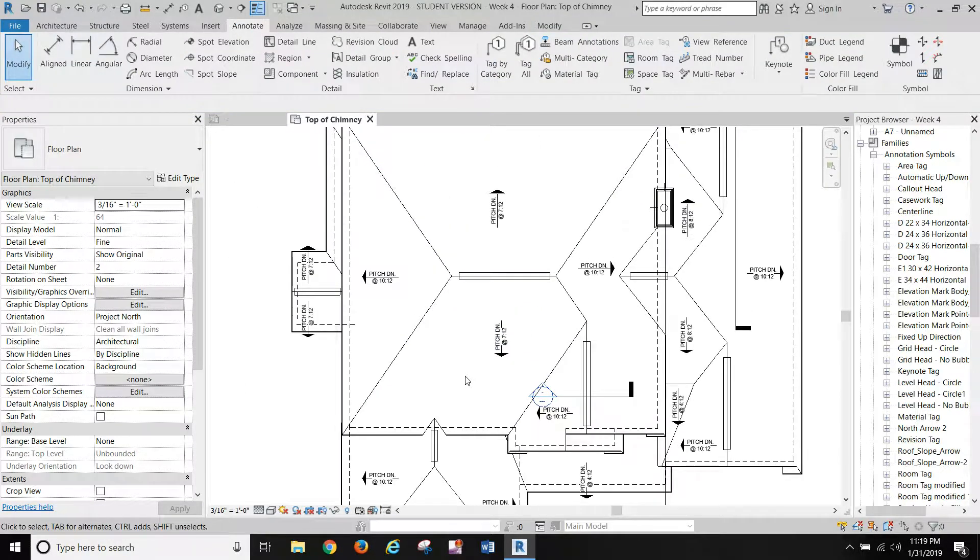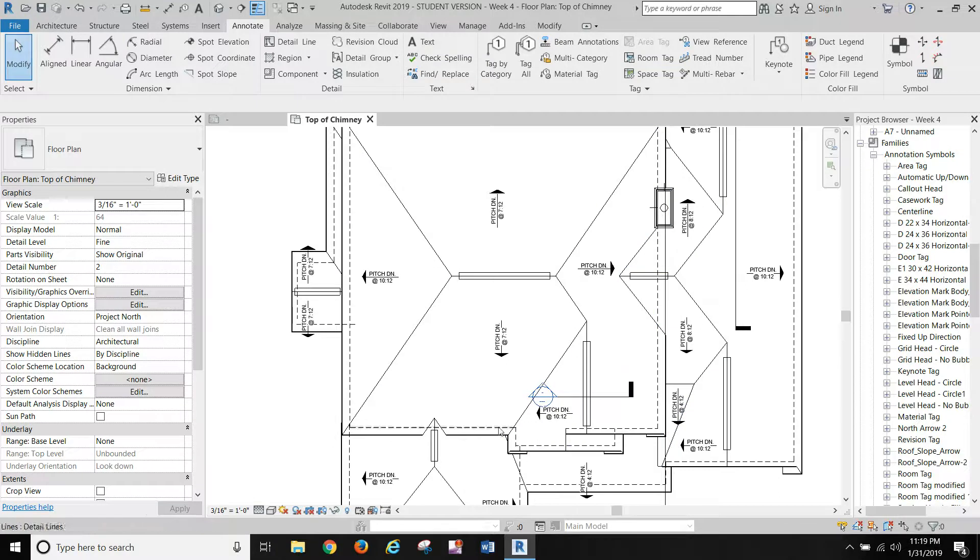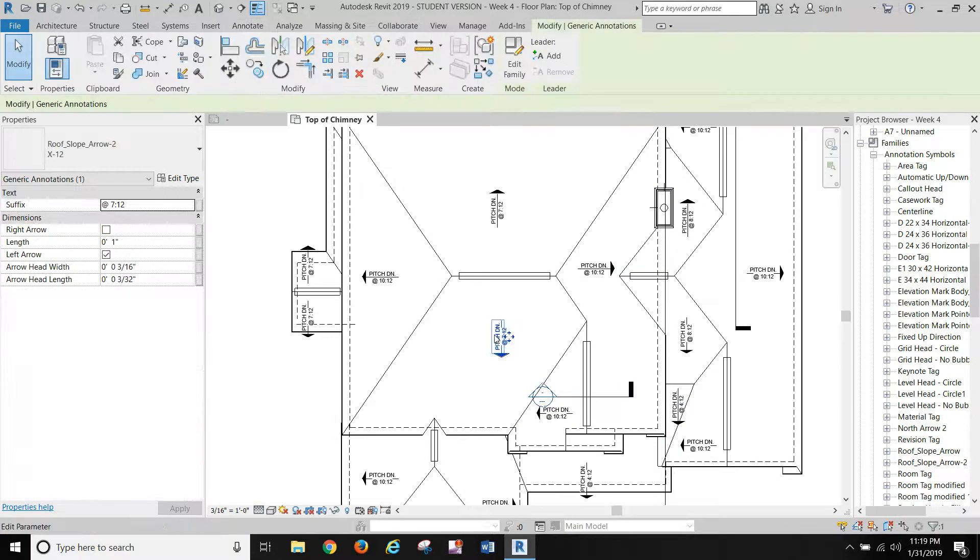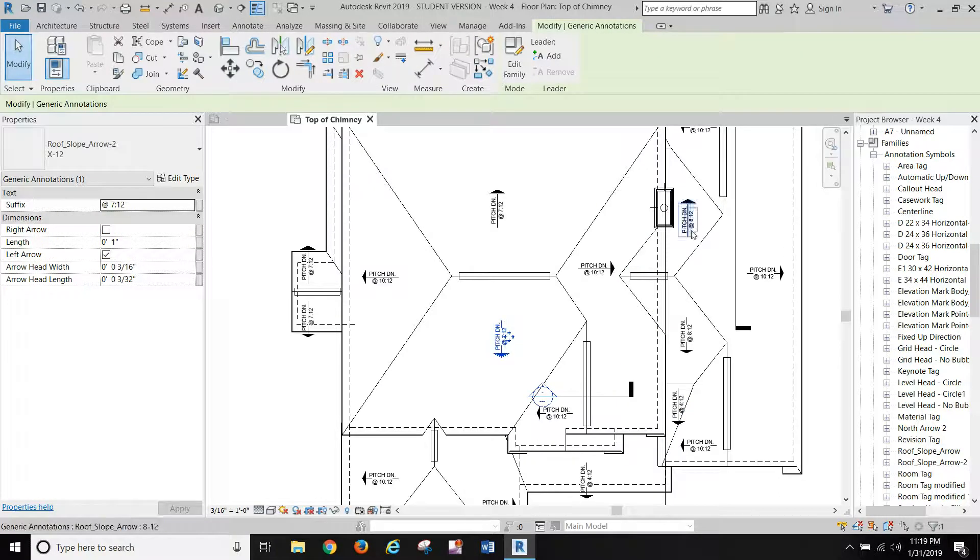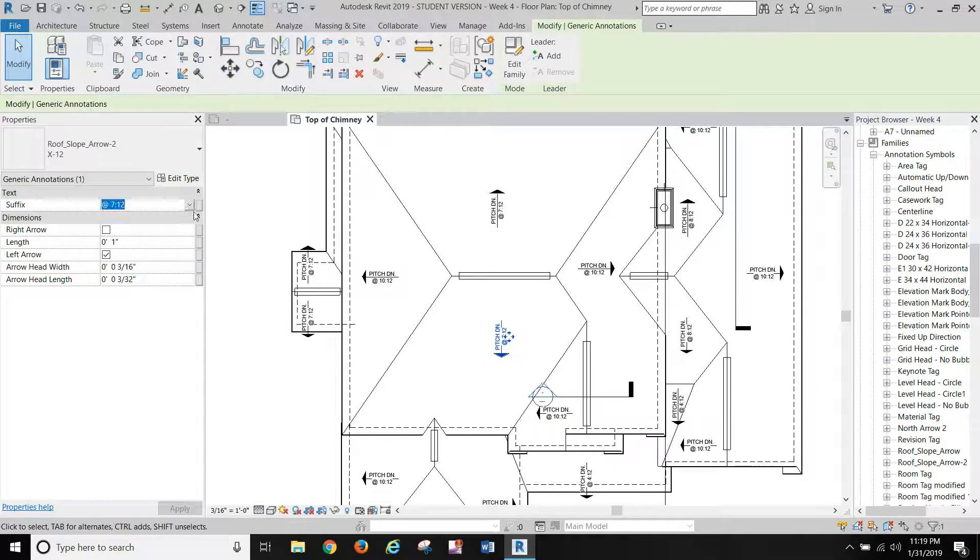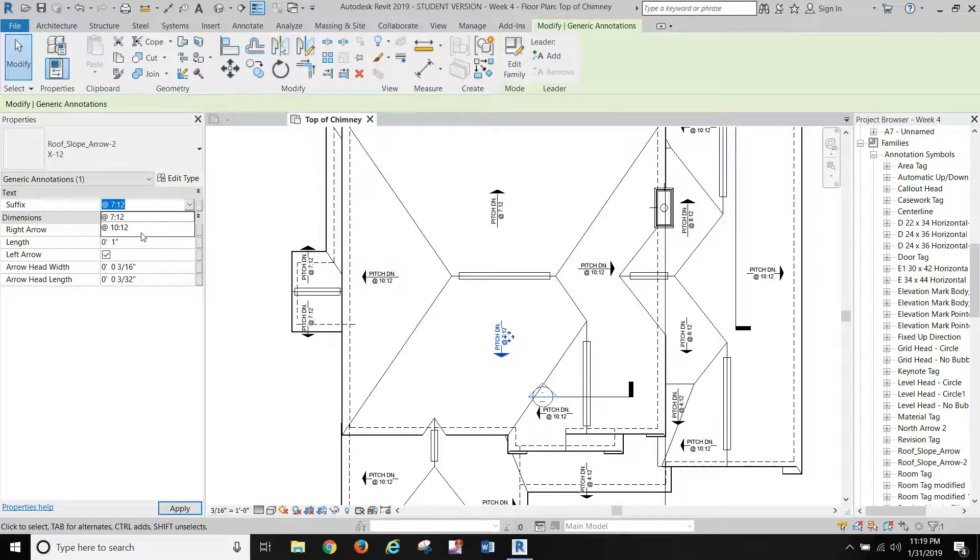You can copy that and place it wherever you need. When you go to create another one for 8-12 or 4-12, or if you're placing new ones, when you hit the suffix pull down, the suffixes you've already ordered are already there and you can just pick them and place them.